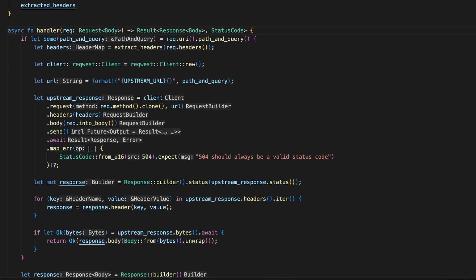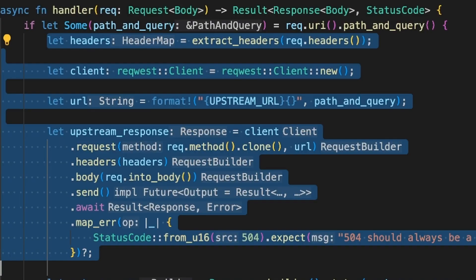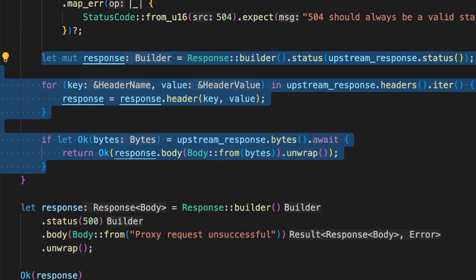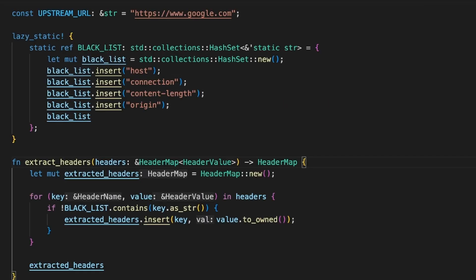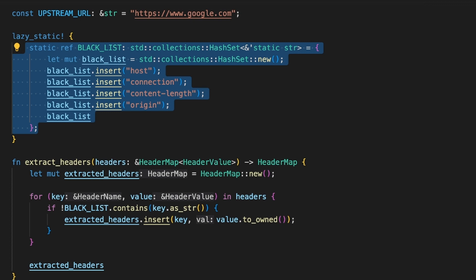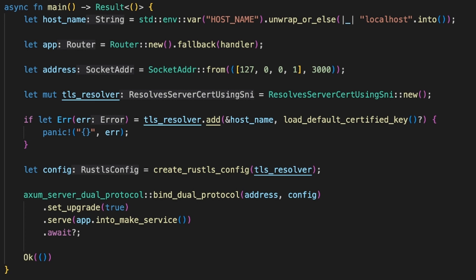To handle all incoming requests, the reverse proxy has one handler implemented for everything. Its sole purpose is to proxy all requests from a client to an upstream service — it extracts all necessary information, copies it over to a request it performs itself, takes the response, copies all information into its own response, and returns that to the client. You can add anything else here too, like collecting metrics. One pitfall is blindly copying over all request headers. The proxy has a hardcoded blacklist of headers that should never be sent to an upstream service unaltered — things like the host, connection, content-length, and origin headers — because the HTTP client within the proxy sets these itself. If you forward them mindlessly, you will run into issues.